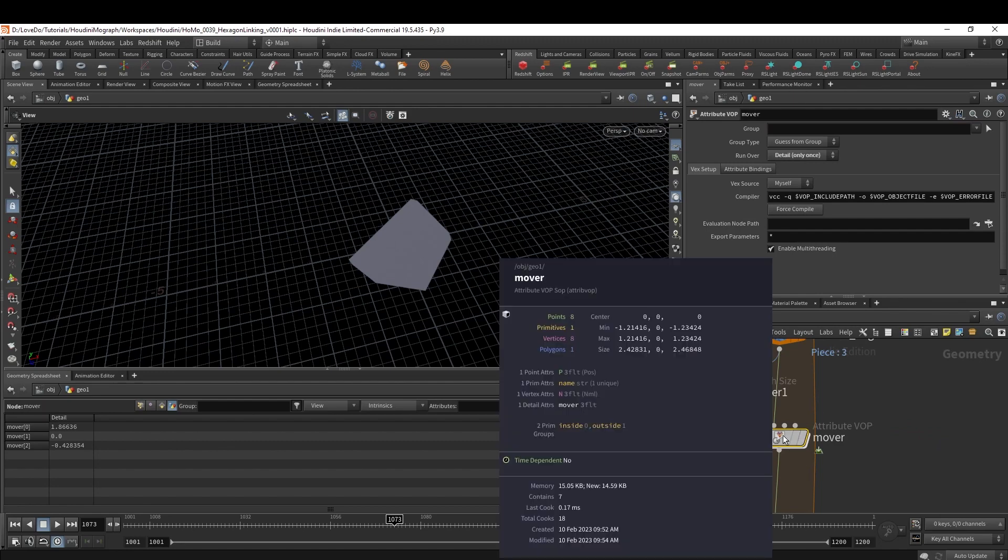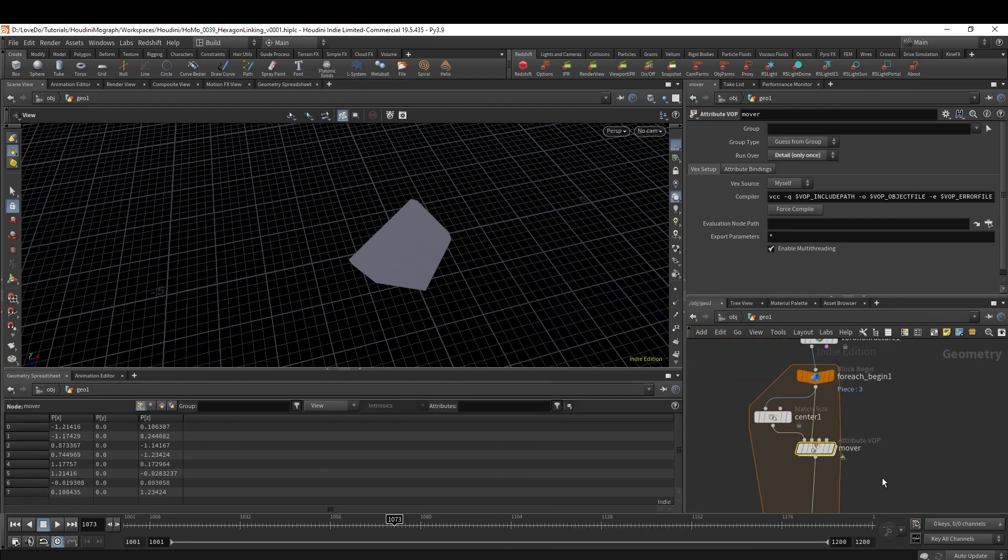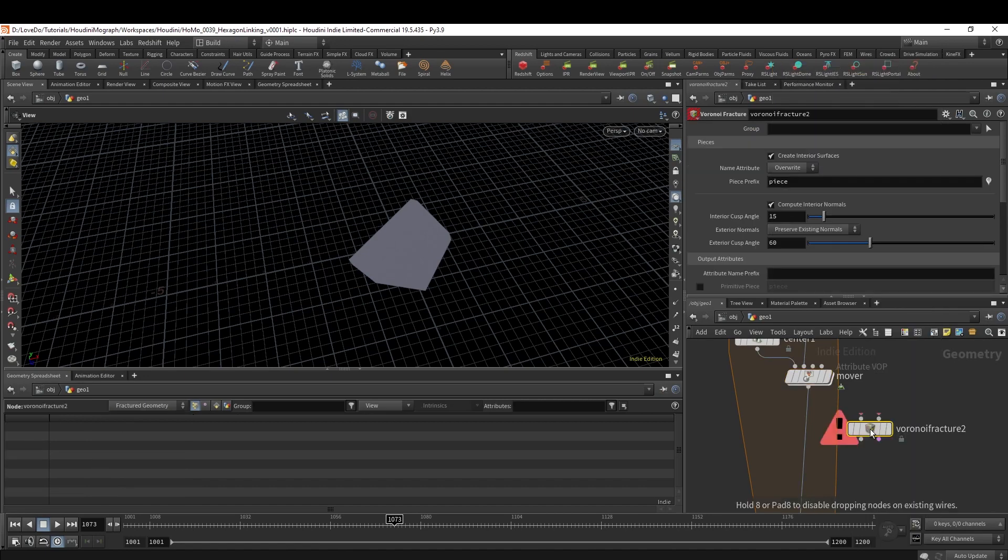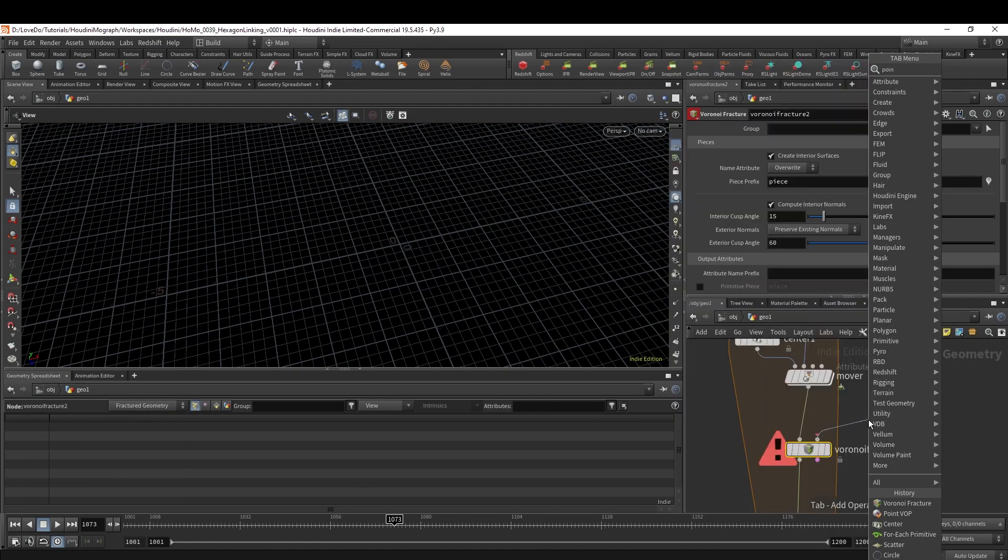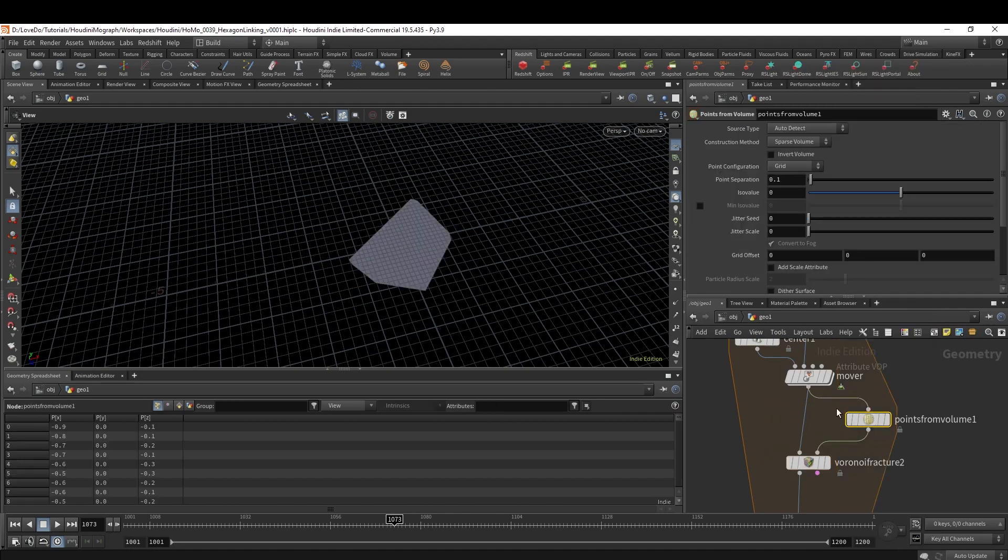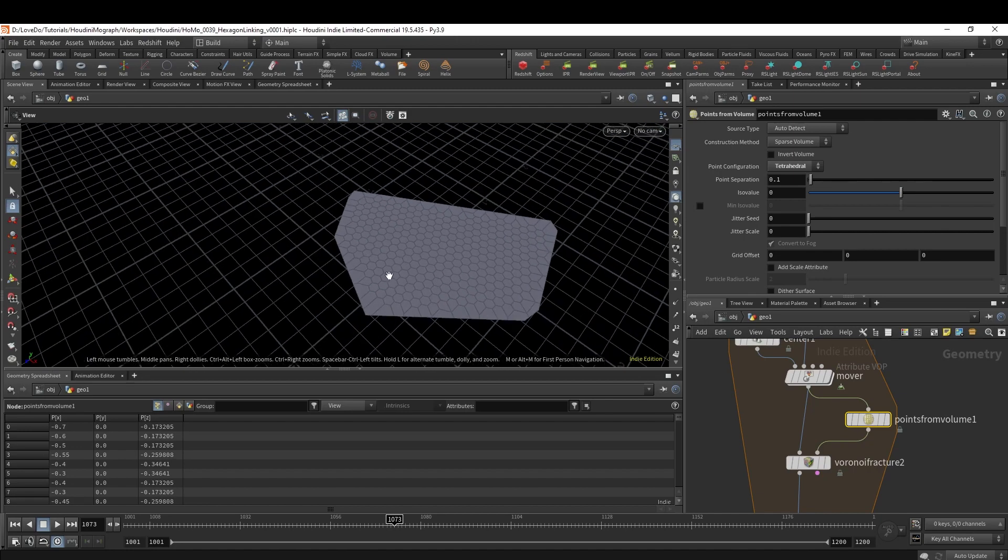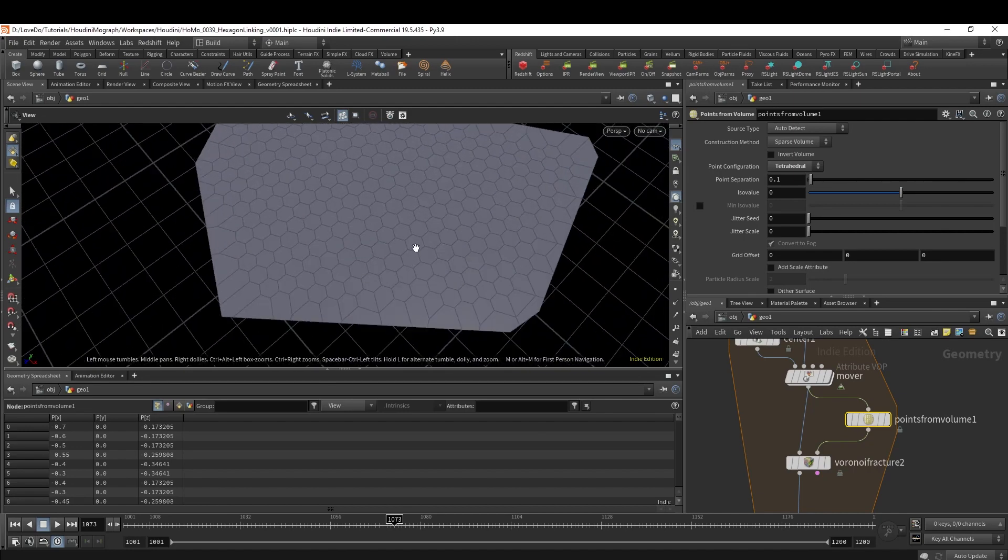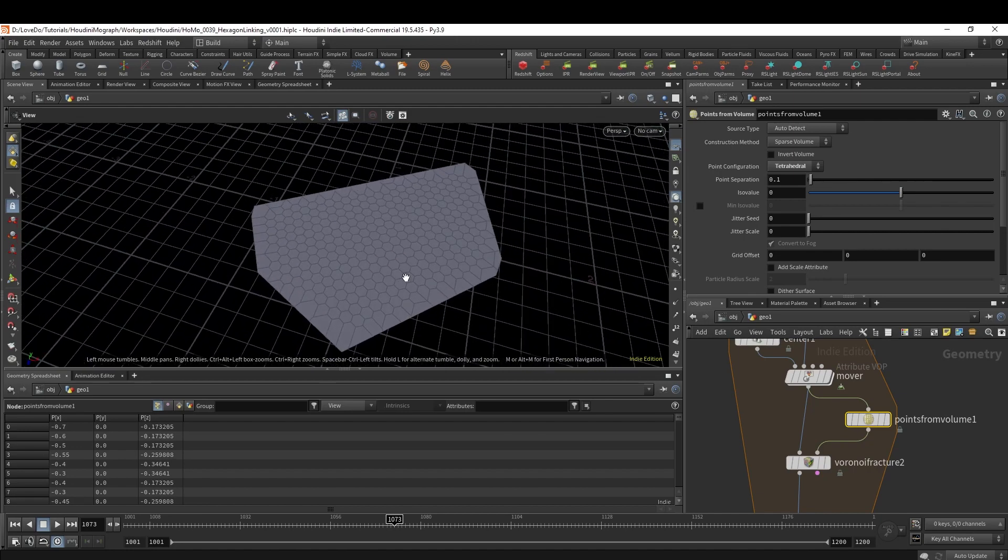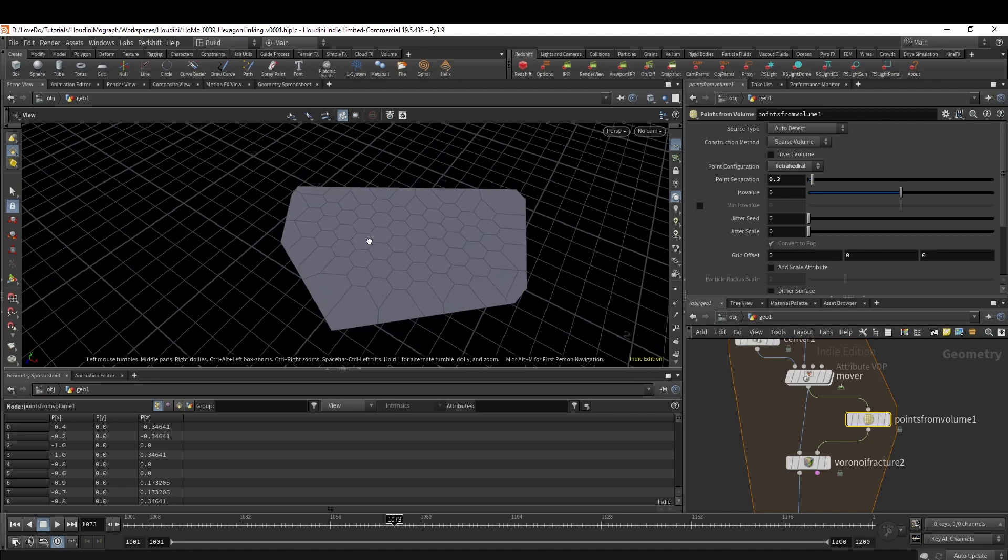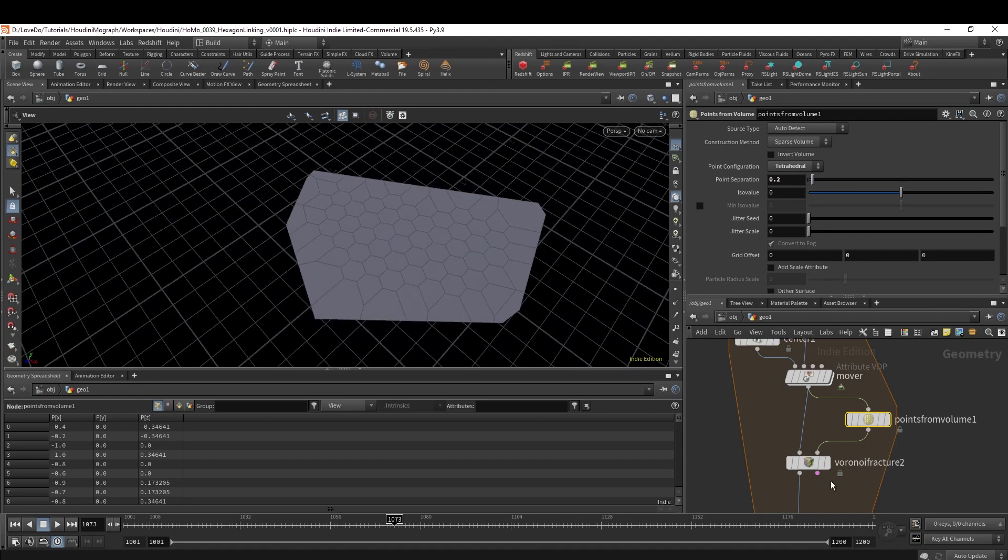Now let's actually make the hexes. To do this, I'm going to do another Voronoi Fracture, but instead of a Scatter node, I'm going to do a Points From Volume, which is usually of course used in volumes but it works really well on flat geometry too. I'm going to change it from Grid to Tetrahedral, and you can see that we have octagons now. The point separation here determines the spacing, so I'm going to make that 0.2 just so they're a little bit bigger.